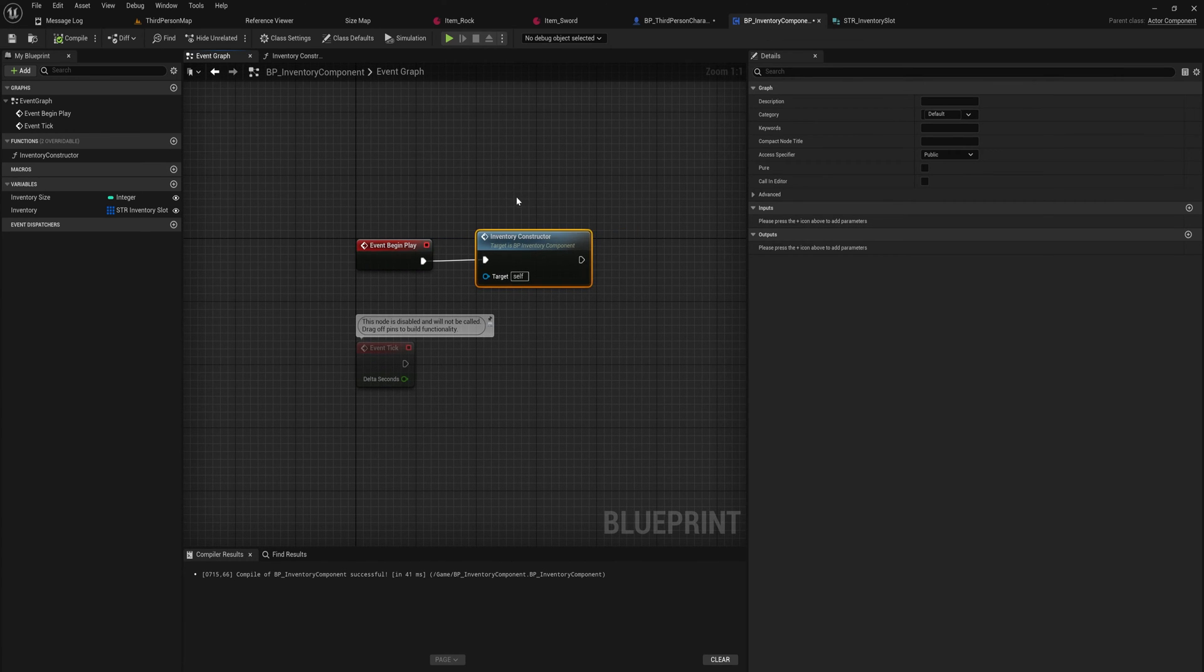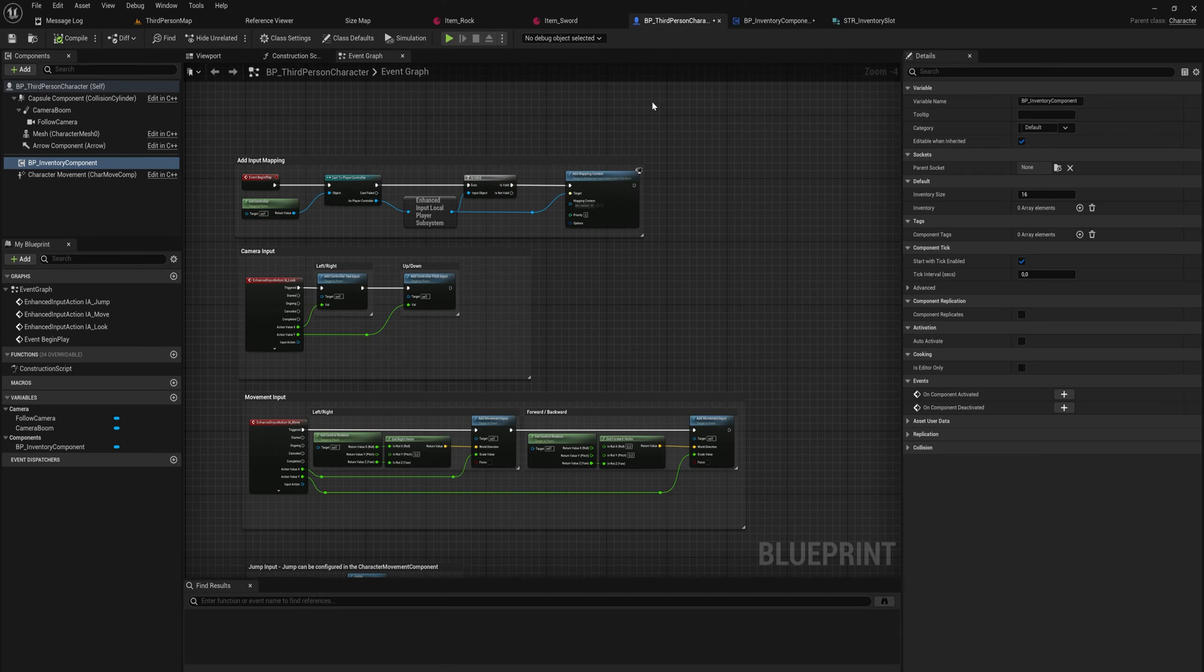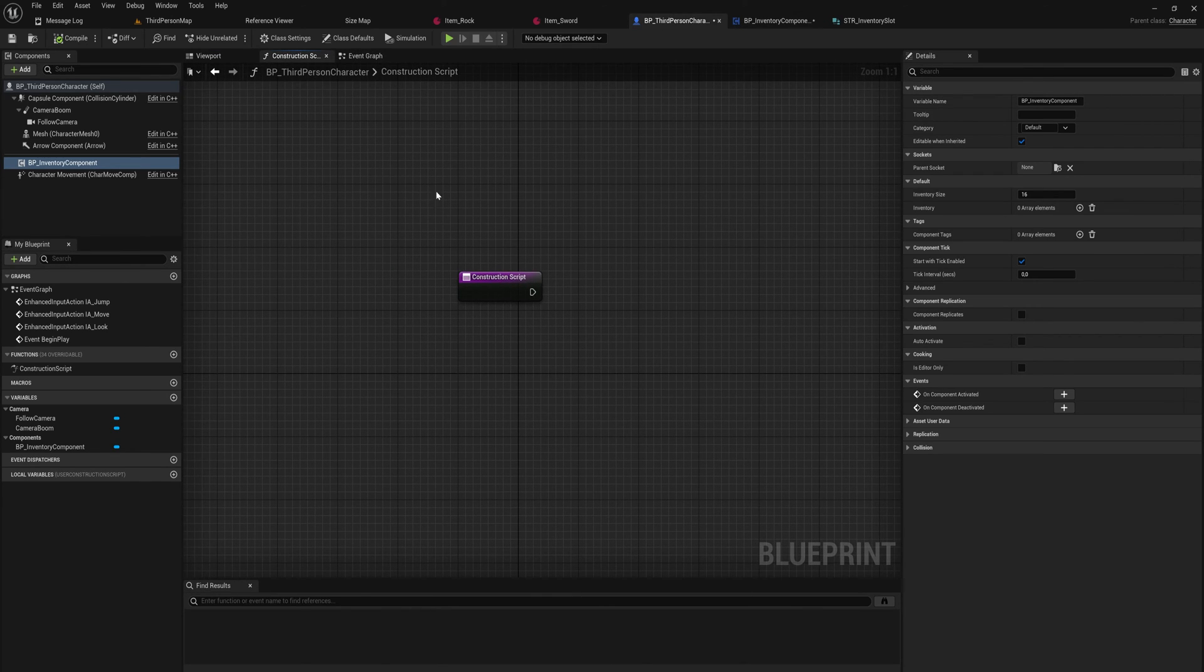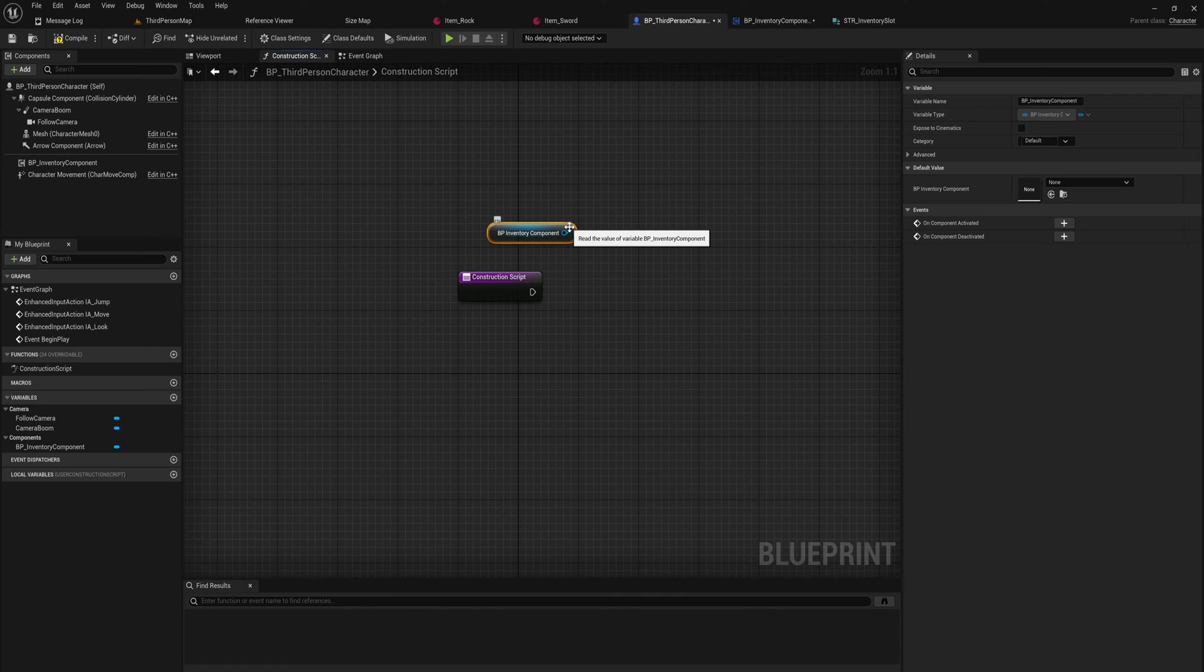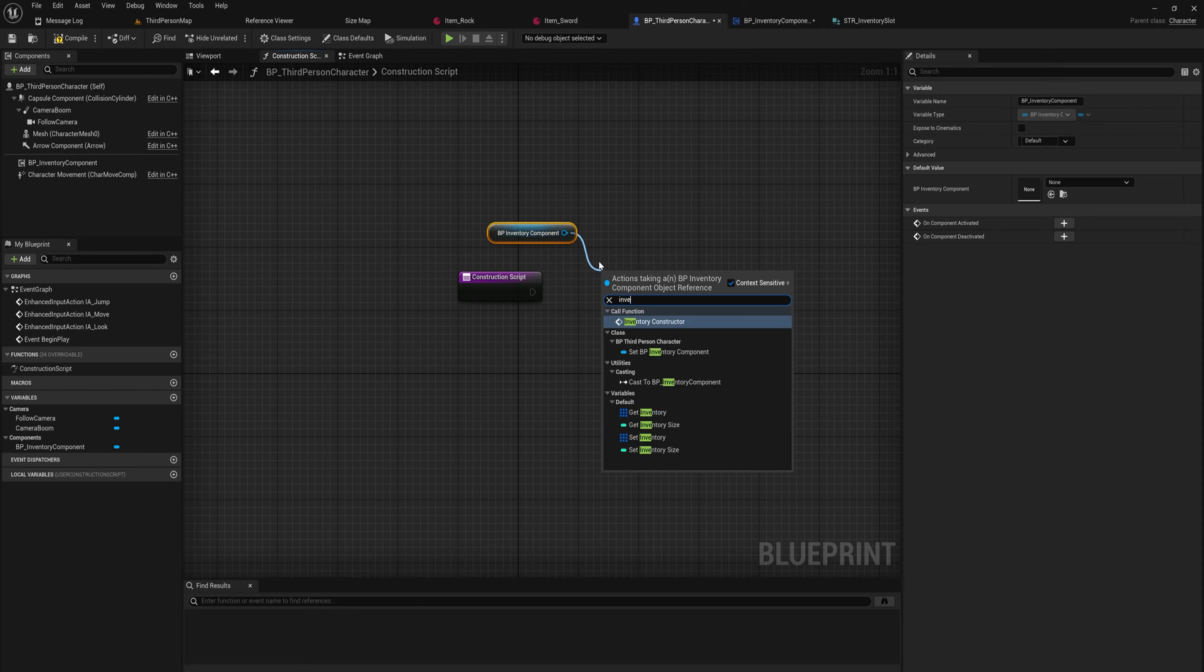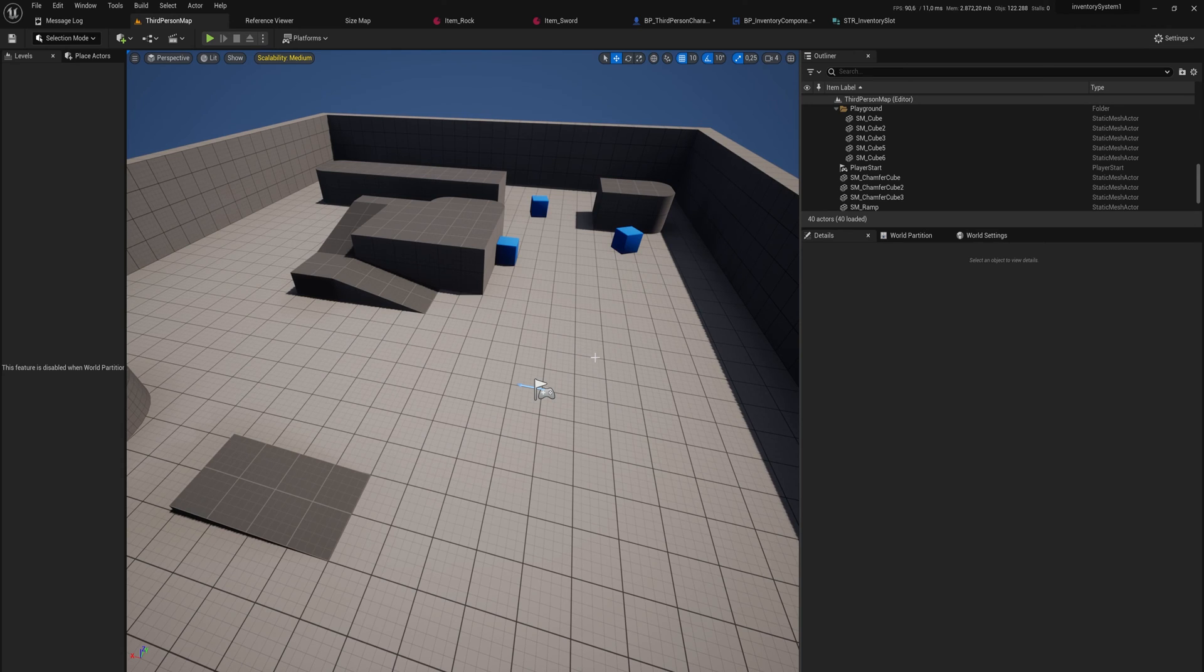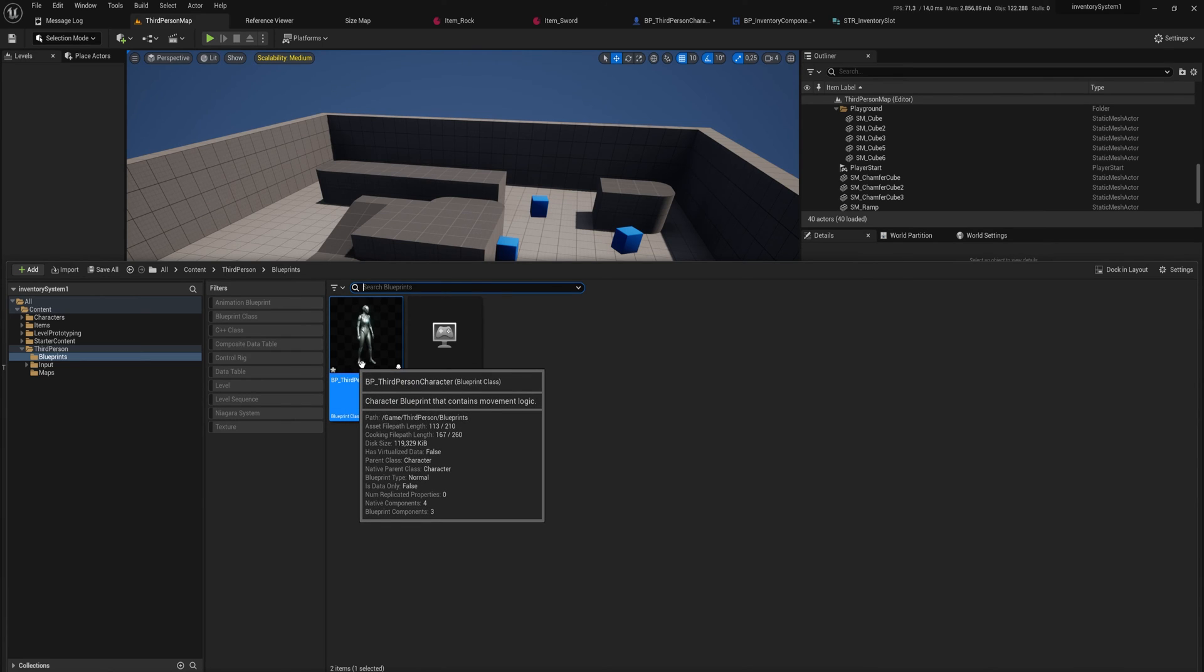An alternative way to do it is not to call this in begin play. But instead what we could do is we could call this on construction in our character instead. If you do it this way, you will have to call it on construction in every single character that you're working with. So that can be a little bit bothersome, but it also can be a little bit more flexible.